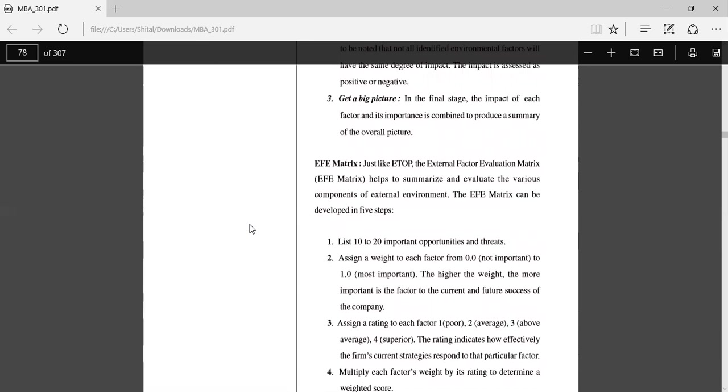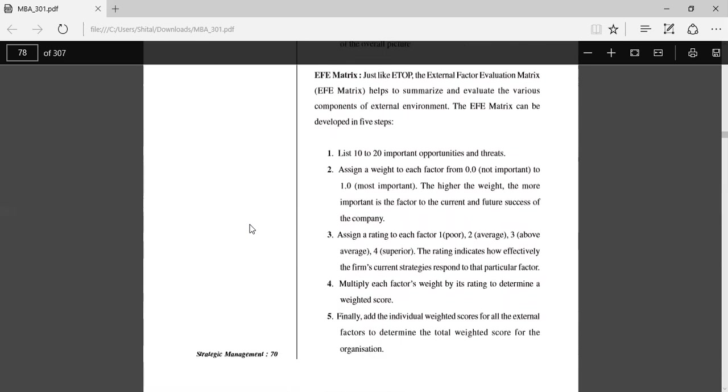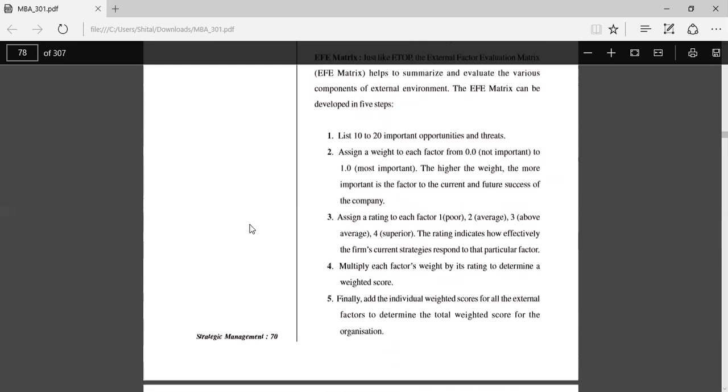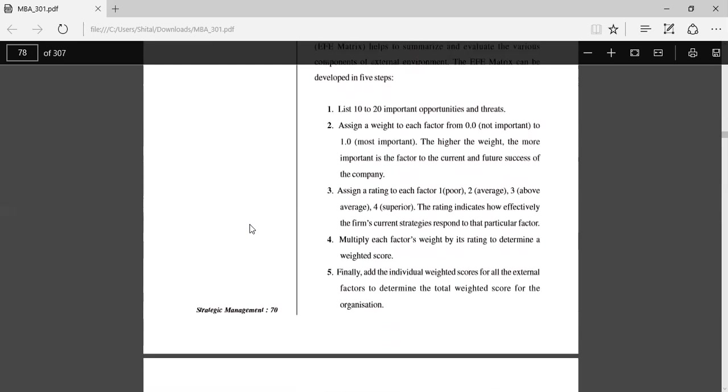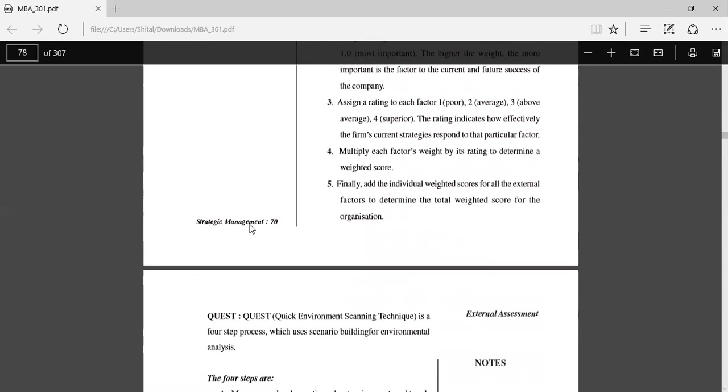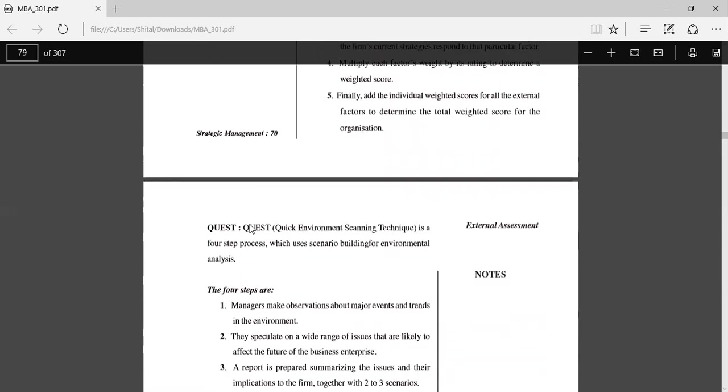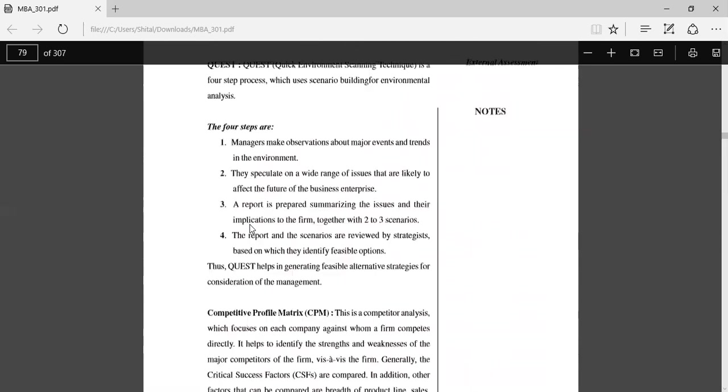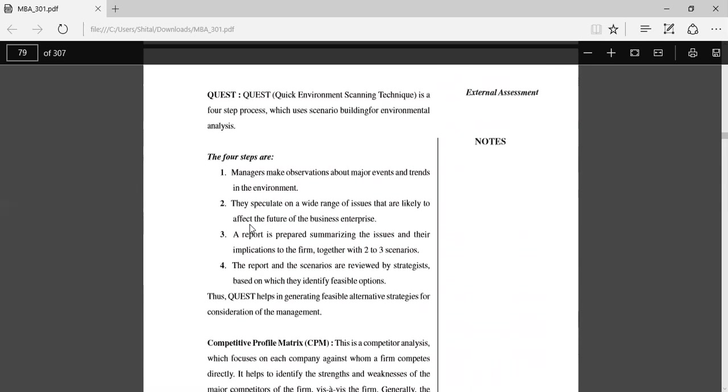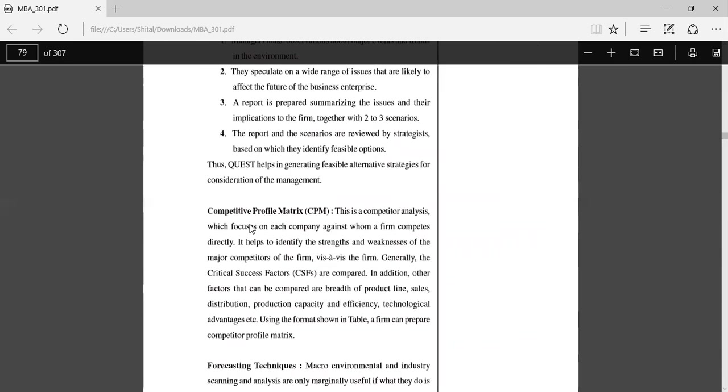Multiply each factor's weight by its rating. Finally, add the individual weighted scores. QUEST: Quick Environmental Scanning Technique is a four-step process which uses scenario building for environmental analysis. Competitive profile matrix: This is competitor analysis which focuses on each company against whom a firm competes directly.